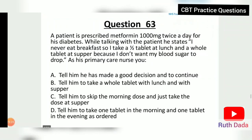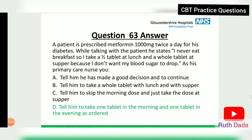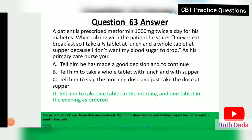Question 63: A patient is prescribed metformin 1000 mg twice a day for diabetes. He states he takes half a tablet at lunch and a whole tablet at supper because he doesn't eat breakfast and doesn't want his blood sugar to drop. As his primary care nurse, what will you tell him? Tell him to take one tablet in the morning and one in the evening as ordered, because metformin should not cause low blood sugar due to the way it works in the body.